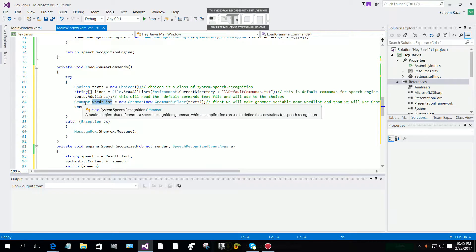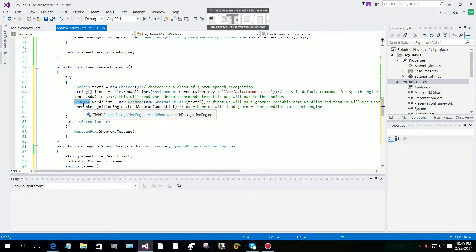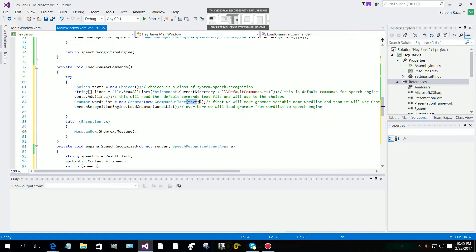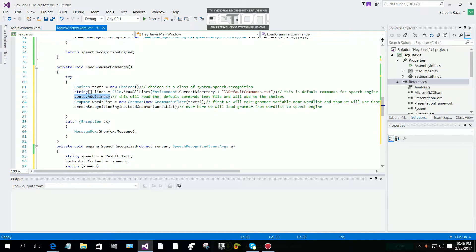Then afterward we are going to make a Grammar object: wordList = new Grammar. 'wordList' is the variable name of our grammar. It is equal to new Grammar(new GrammarBuilder), and we are going to build the grammar. In the round braces we are going to pass the Choice — the Choice is holding all the commands in our default commands text file. It will build the grammar from the Choice.